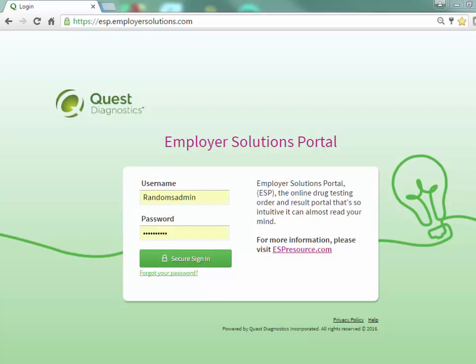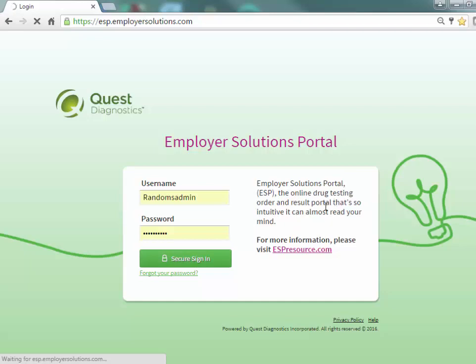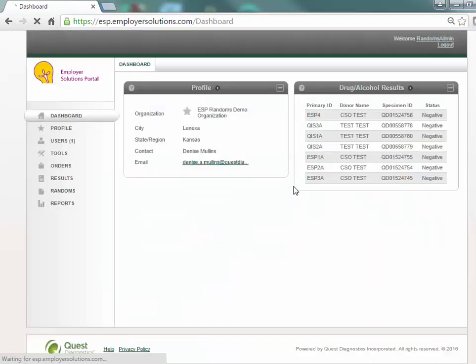We will begin by logging into ESP. At the login page enter your username and password and click the secure sign-in button. After successful login you will see the dashboard for your organization.